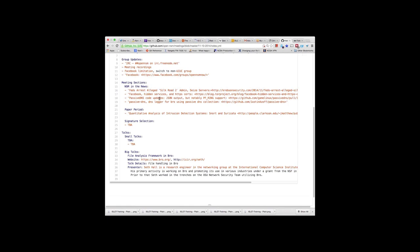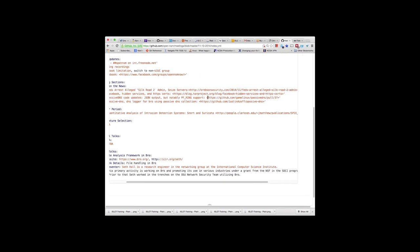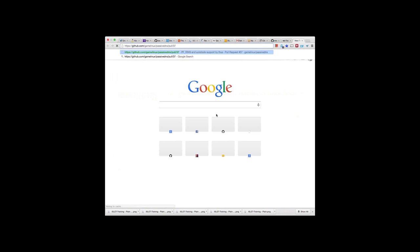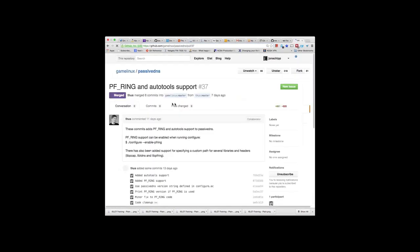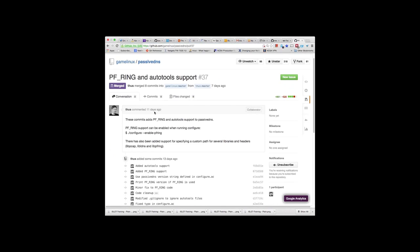We're going to skip the Facebook and HCB search article because I haven't actually read that one. There was a guy who writes a lot of NSM tools, his GitHub account referred to as GameLigs. It's been a while since passive DNS has been updated, but recently he added PF ring support. I actually used passive DNS before I found Bro, three or four years ago back at my former employer in Indiana, where we used it to write out ASCII logs. It's a nice little tool — fairly simple, but it does what it does well. He also made a number of bug fixes, and they now have JSON output.